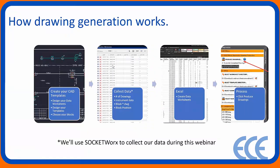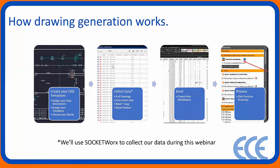Before I go to the demo, let's talk about drawing generation as a whole and how it works with Sheetworks. There are four major steps, really three, but the fourth one is just hitting the go button inside Sheetworks itself. At a high level, you have to create your CAD templates. Every time I say template, what I'm talking about is a CAD DWG file, a drawing file itself. When I say worksheet, what I mean is an Excel worksheet.